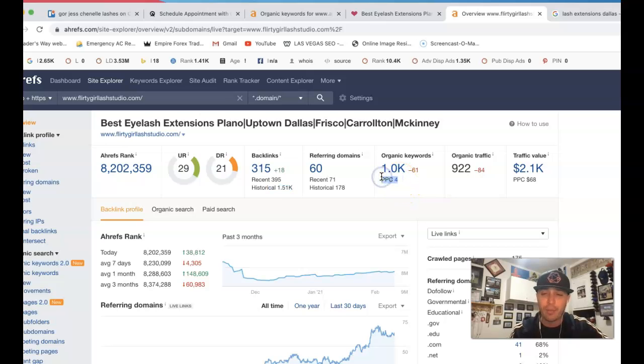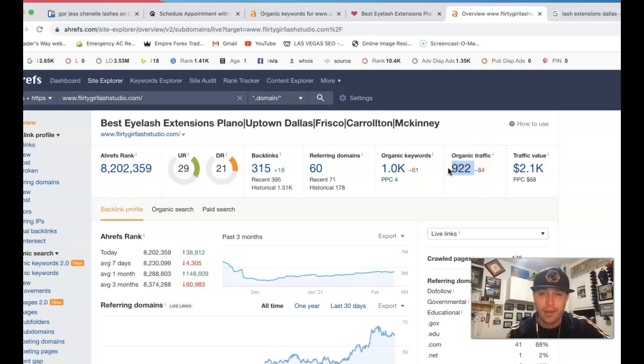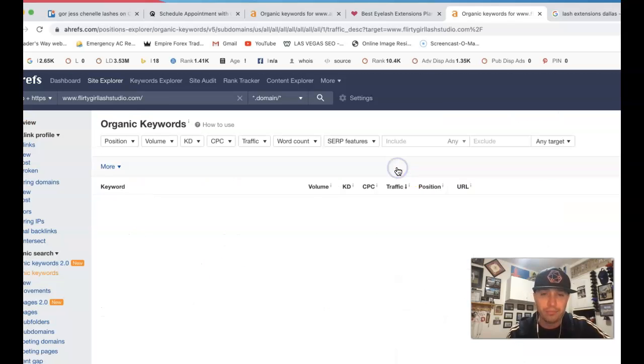A thousand keywords that are actually being ranked for. The PPC stands for pay-per-click. So they are running a few ads. 922 clicks to their website every month. We can actually come in and see where those 922 clicks are coming from.